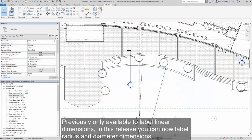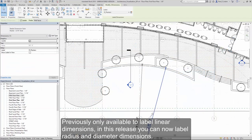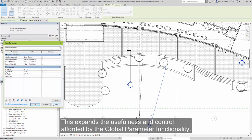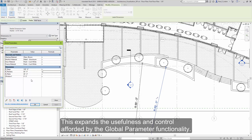Previously only available to label linear dimensions, in this release you can now label radius and diameter dimensions as well. This expands the usefulness and control afforded by the global parameter functionality.